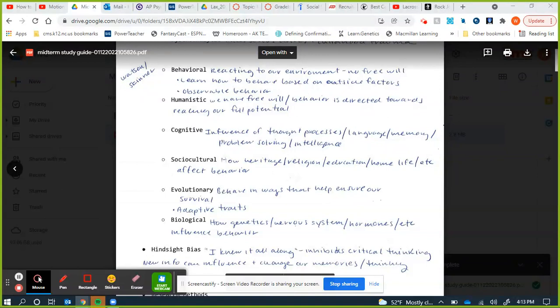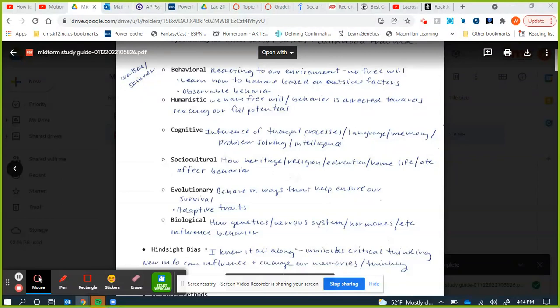The behaviorists do not believe genetics influence behavior — Skinner was entirely nurture and didn't believe genetics played much of a role. The evolutionary perspective looks at how natural selection and certain traits are selected for in an environment. Keywords: survival and reproduction — how adaptive traits help us survive and reproduce.